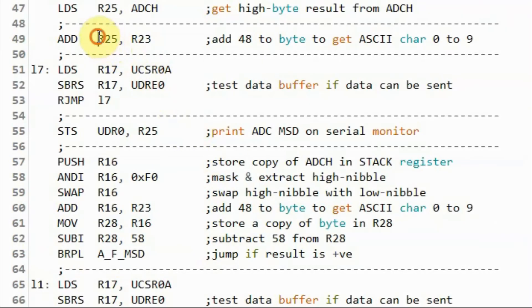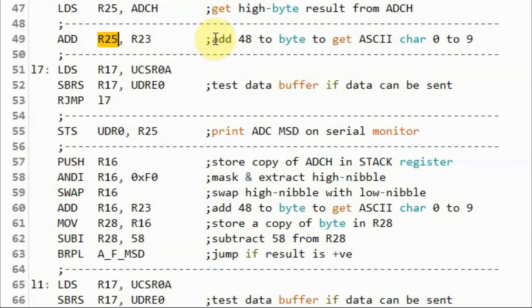Now, the most significant digit stored in register R25 needs to be converted to an ASCII number to represent the characters from 0 to 9, and we can do this by adding 48 to the value.